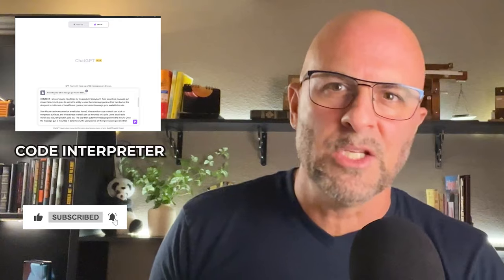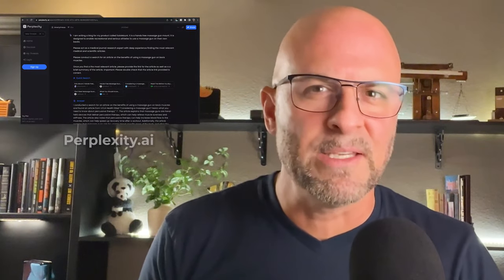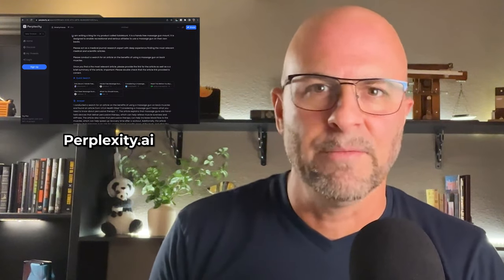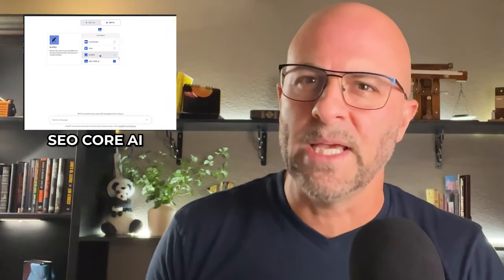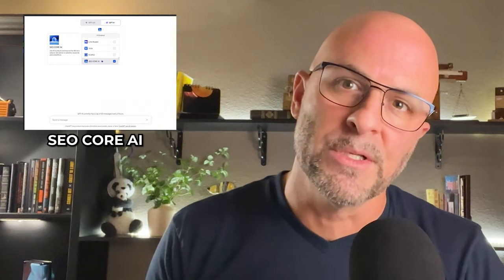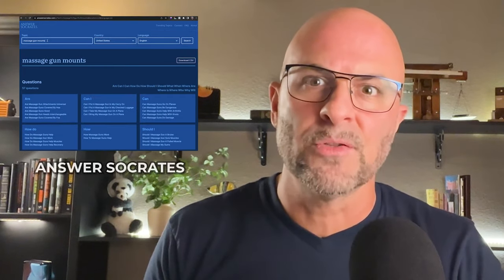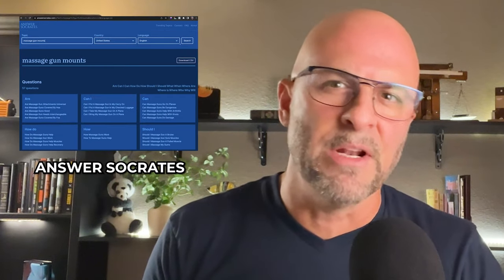So how do you get ChatGPT to write that much content in a cohesive way? In this video, I'll be sharing several great AI tools including ChatGPT's Code Interpreter, Perplexity.ai for research, a plugin called SEO Core AI for keywords, and Answer Socrates for identifying top questions asked on Google.